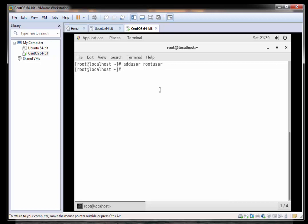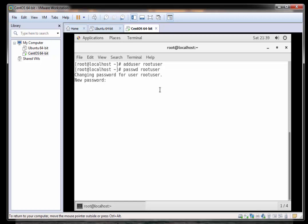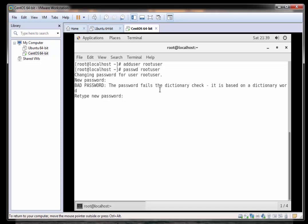Now that we've added that user, I'm going to set a password for that user. To do so I'm going to type in passwd space and the username rootuser. I'm going to set a simple password just because this is a tutorial, but if you are on a live system be sure to set a complex password. I'll just confirm this password.